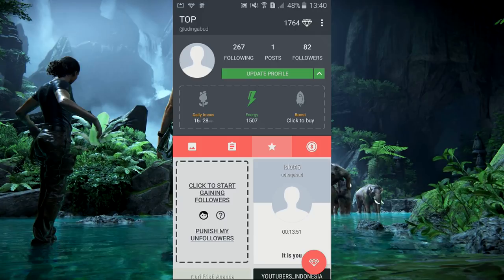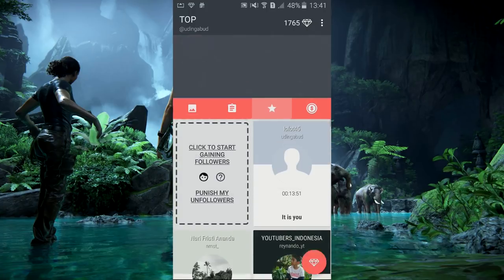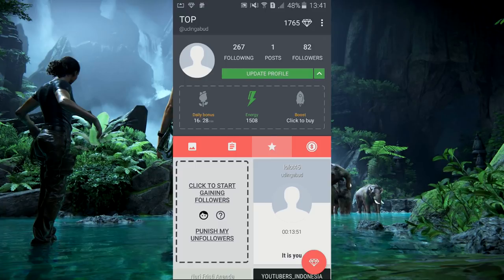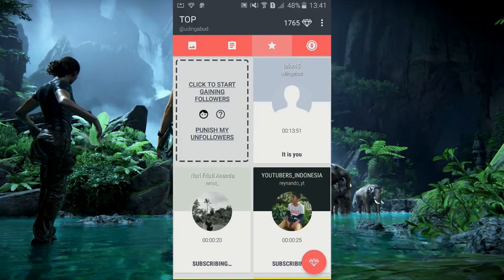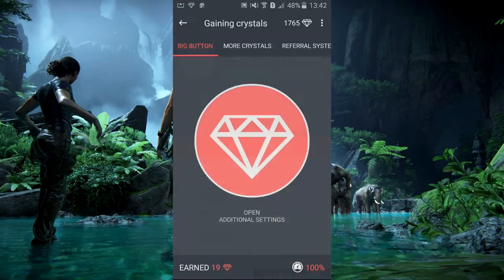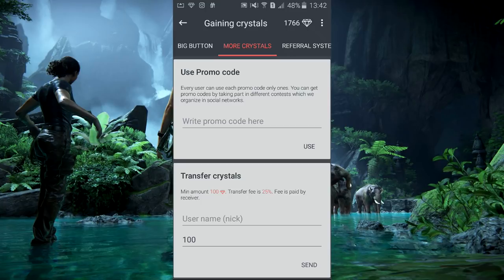Bang, kalau pakai cara ini, otomatis followingnya bakal lebih banyak dari followernya — gimana caranya biar follower banyak tapi following sedikit? Caranya gampang: cukup bikin akun palsu atau fake account, follow-follow-follow, setelah koinnya sudah banyak misalnya 10 ribu atau 100 ribu, kalian transfer ke akun yang asli. Caranya, kita ke menu diamond, lalu ke crystal, scroll ke bawah, ada menu transfer. Minimalnya transfer 100, dan pajaknya dibayar 25% oleh penerima.